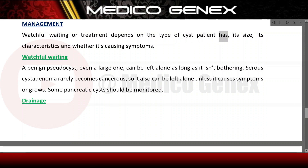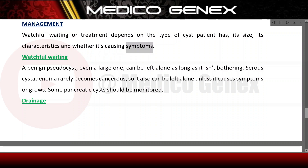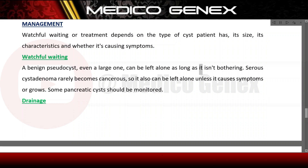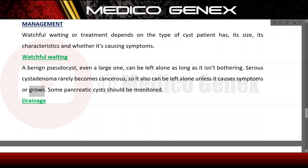Management through watchful waiting or treatment depends on the type of cyst, its size, its characteristics, and whether it is causing symptoms. A benign pseudocyst, even a large one, can be left alone as long as it isn't causing problems. Serous cystadenomas rarely become cancerous and can also be left alone unless causing symptoms. Some pancreatic cysts should be monitored over time.